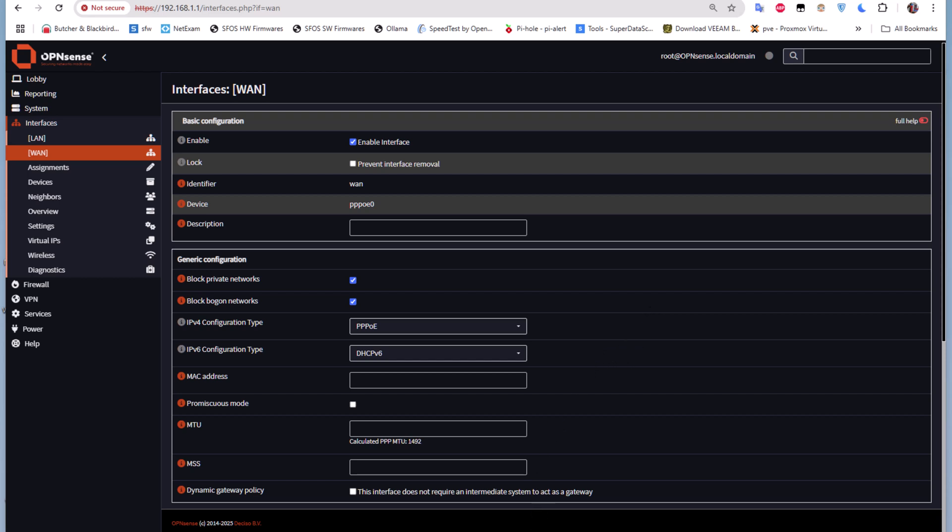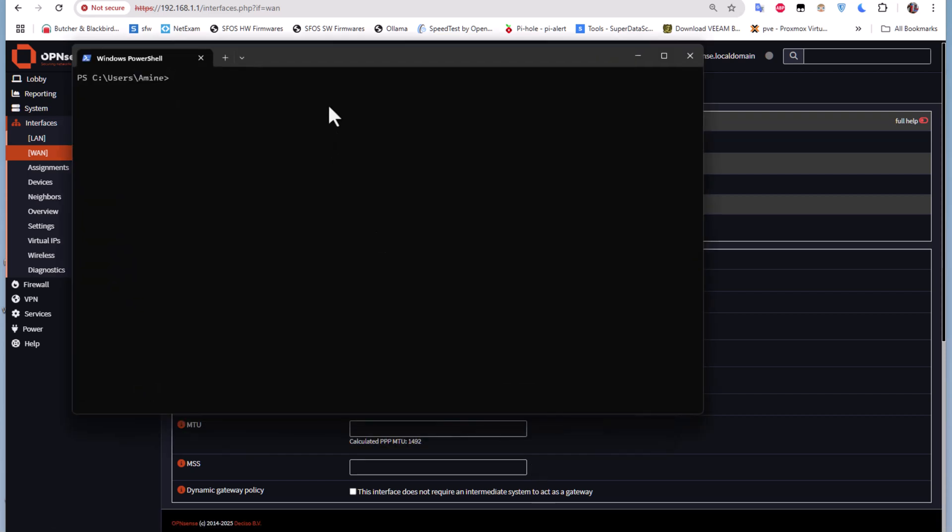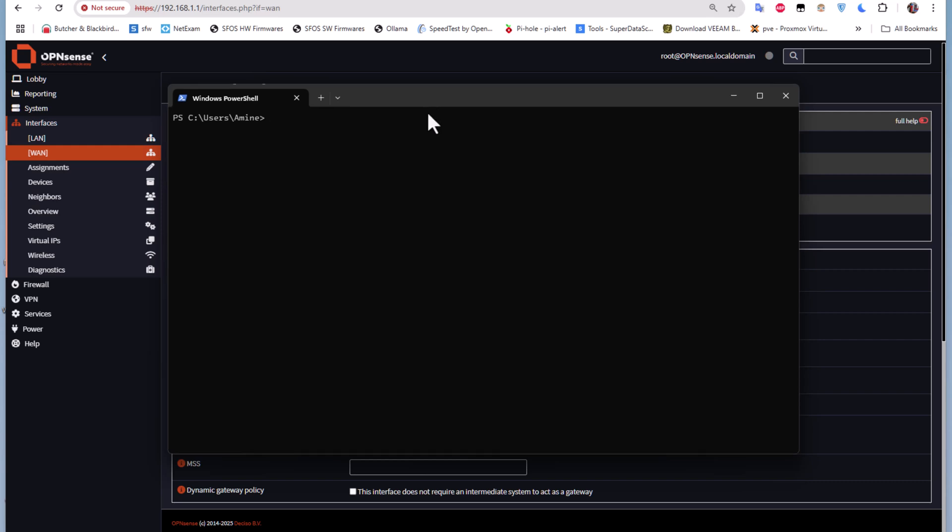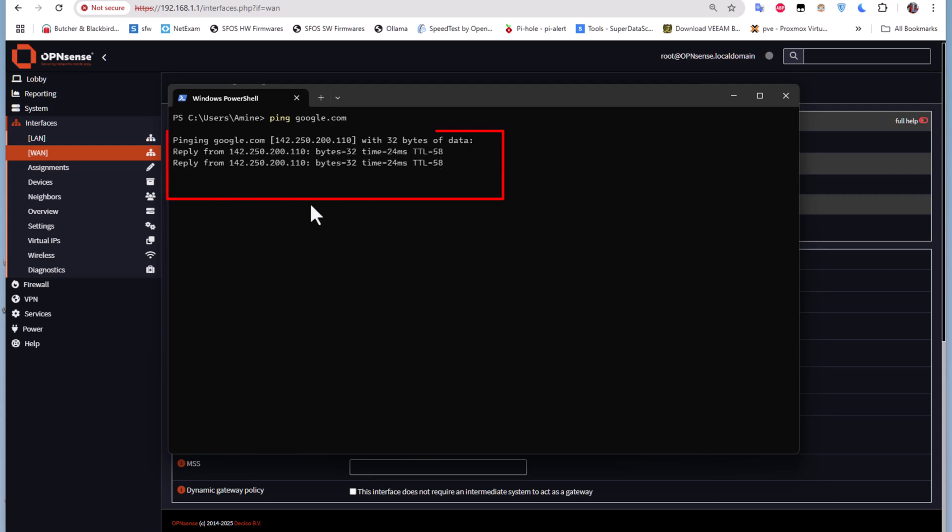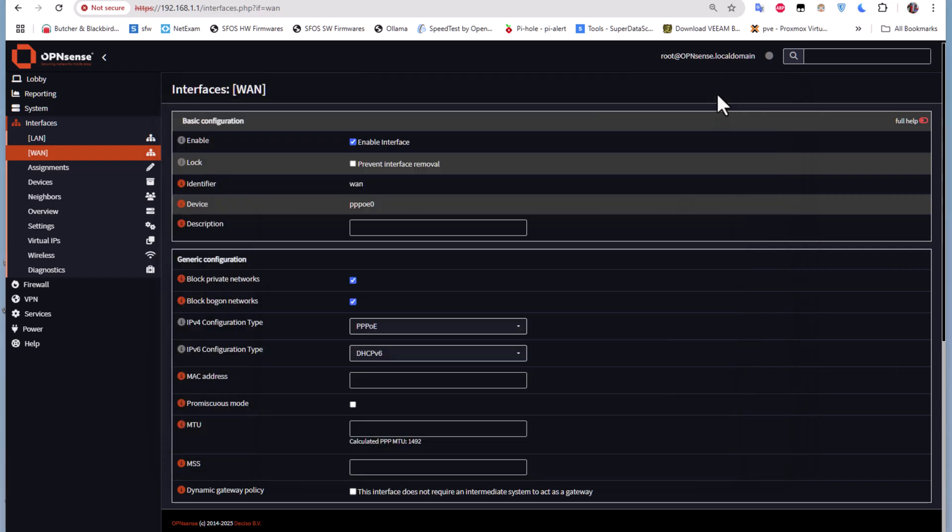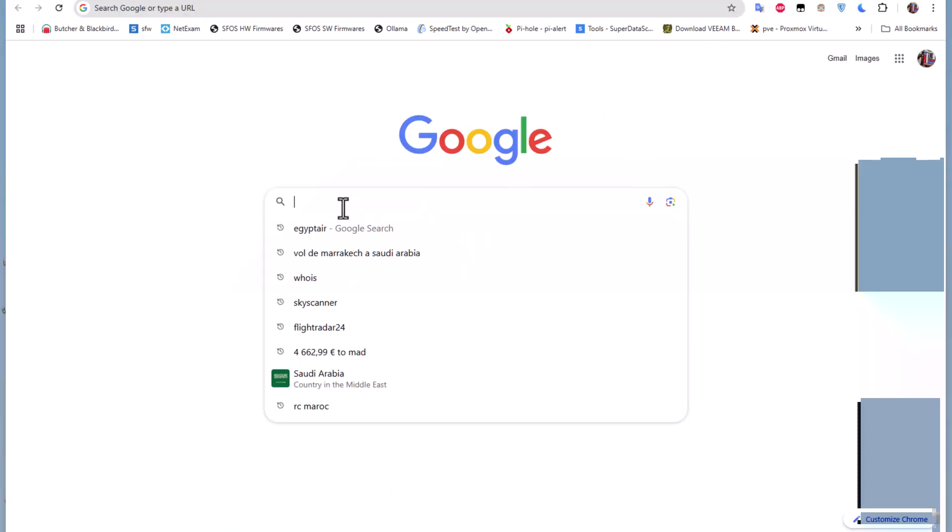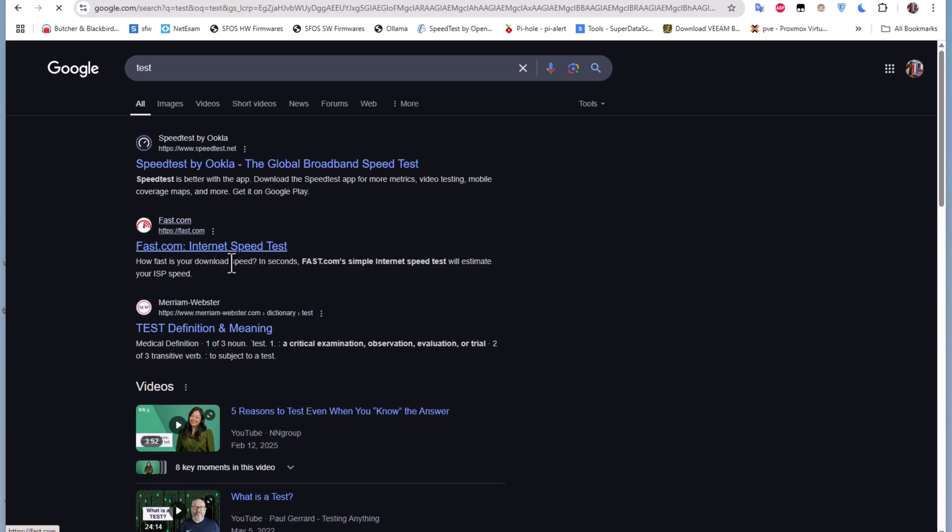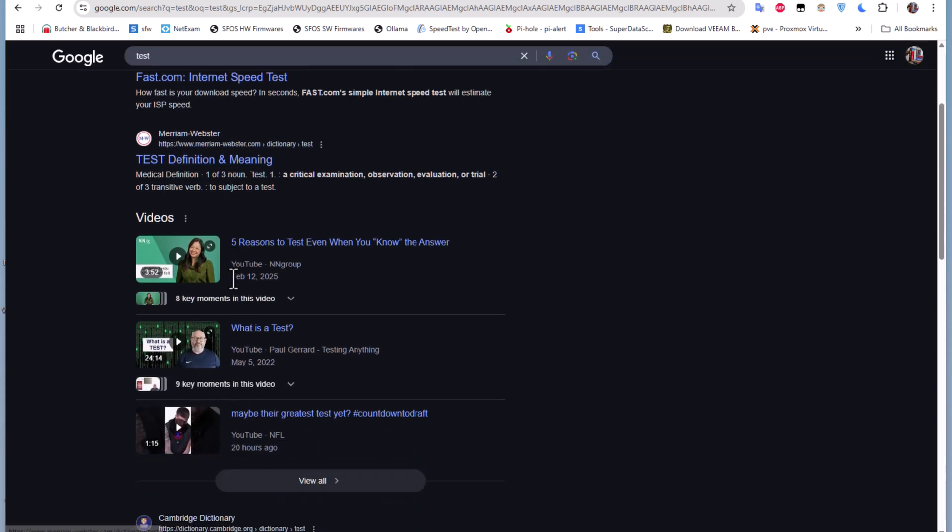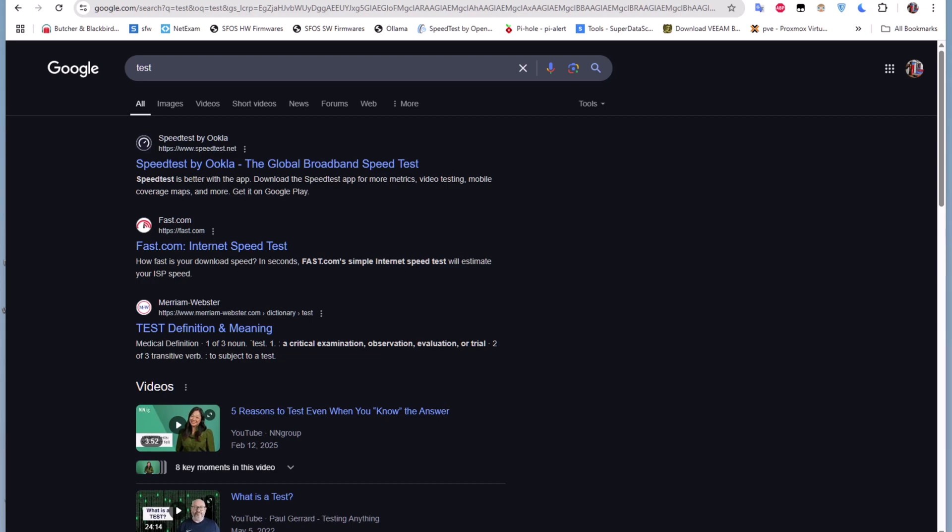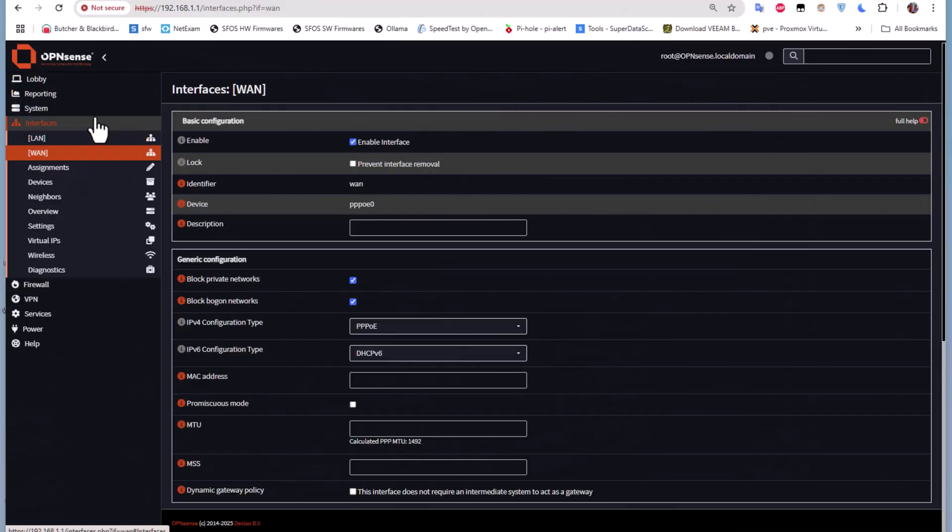Normally now we have connection. Let's test using the command prompt. I'll ping Google.com and as you can see I get responses, which means I am connected to the net and I can browse the internet. This is the basic configuration for OPNsense on VMware ESXi.